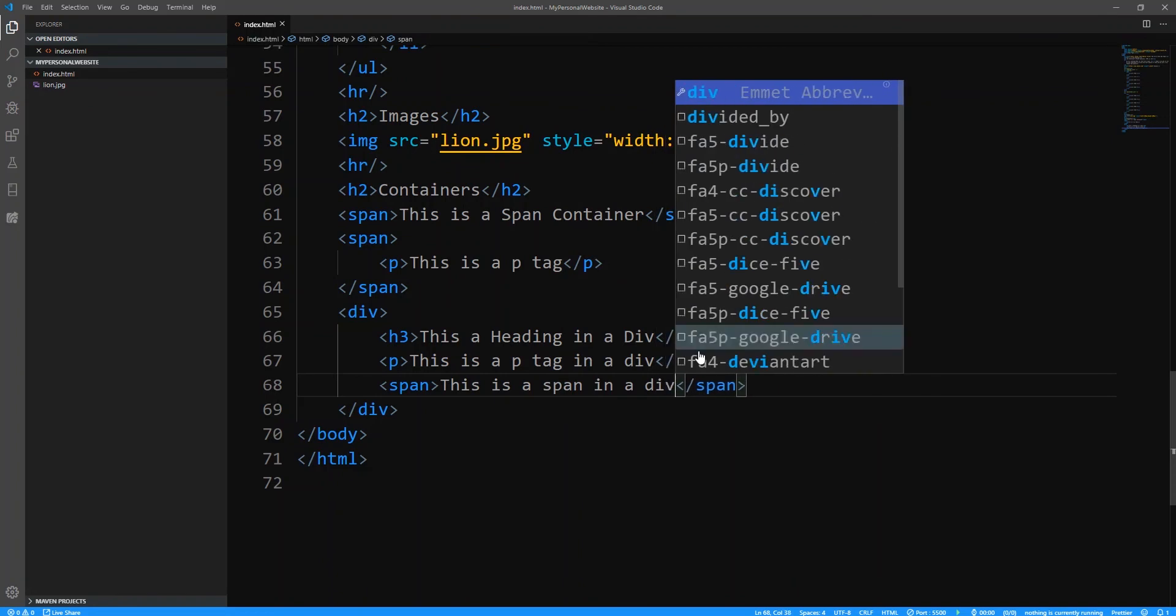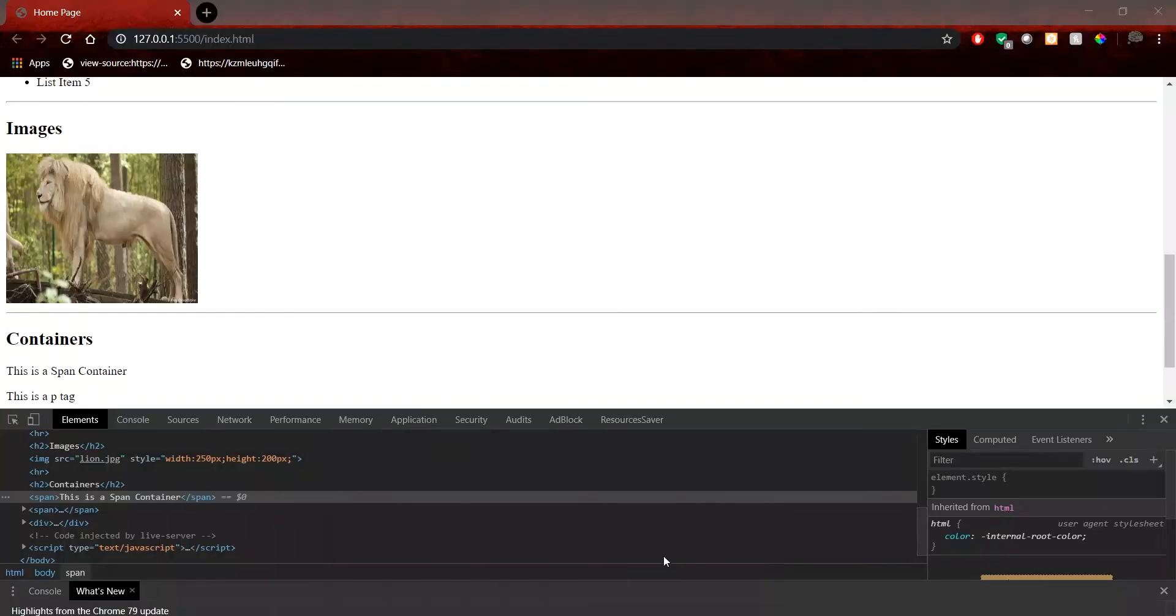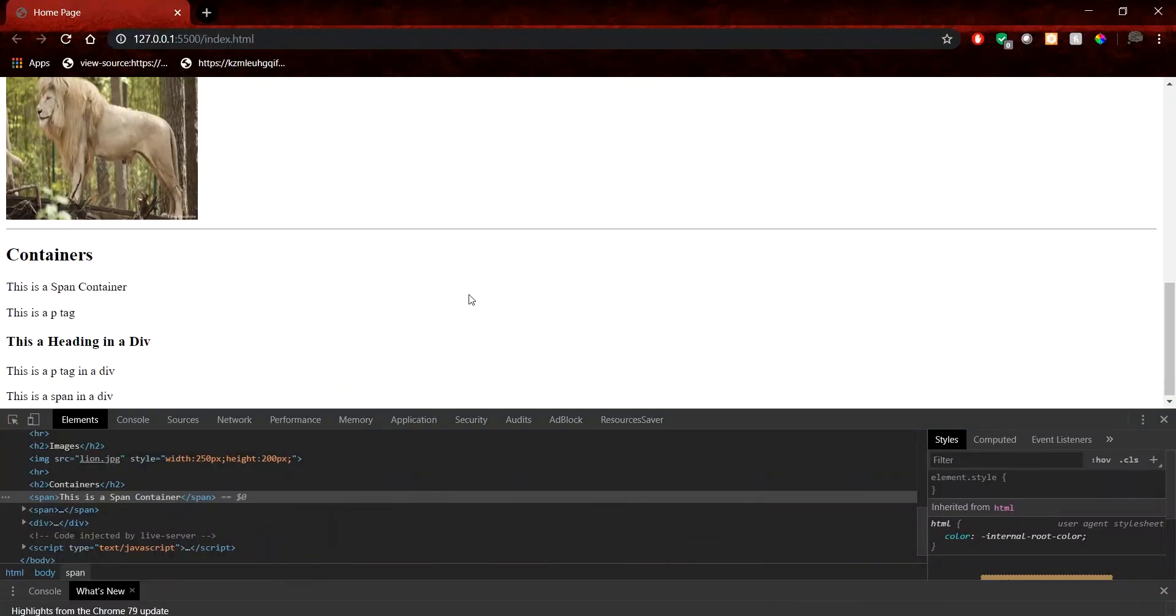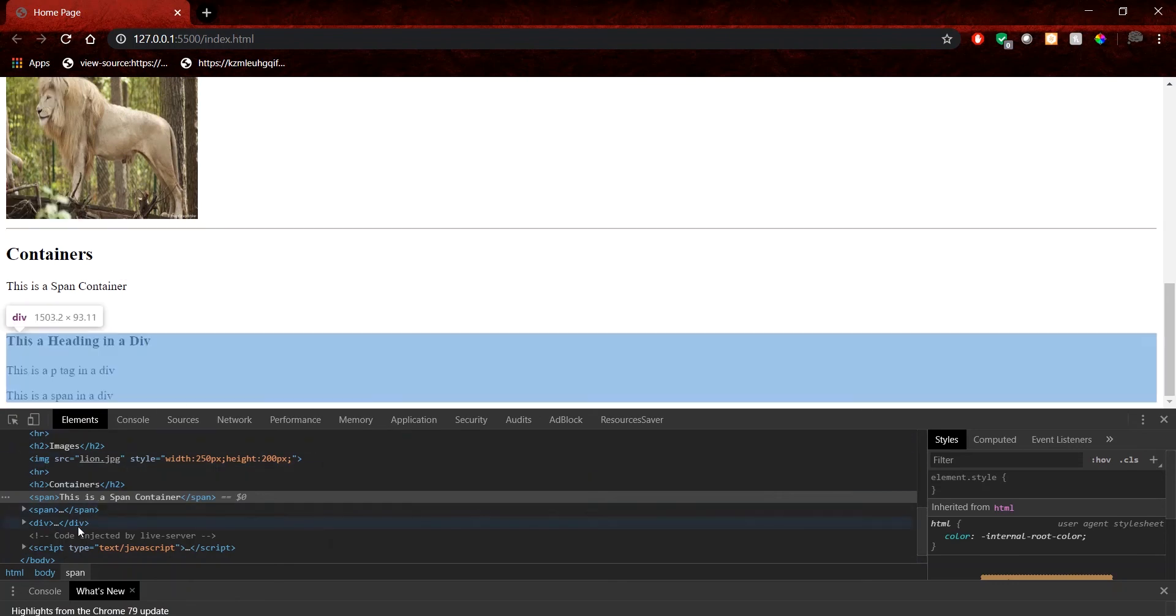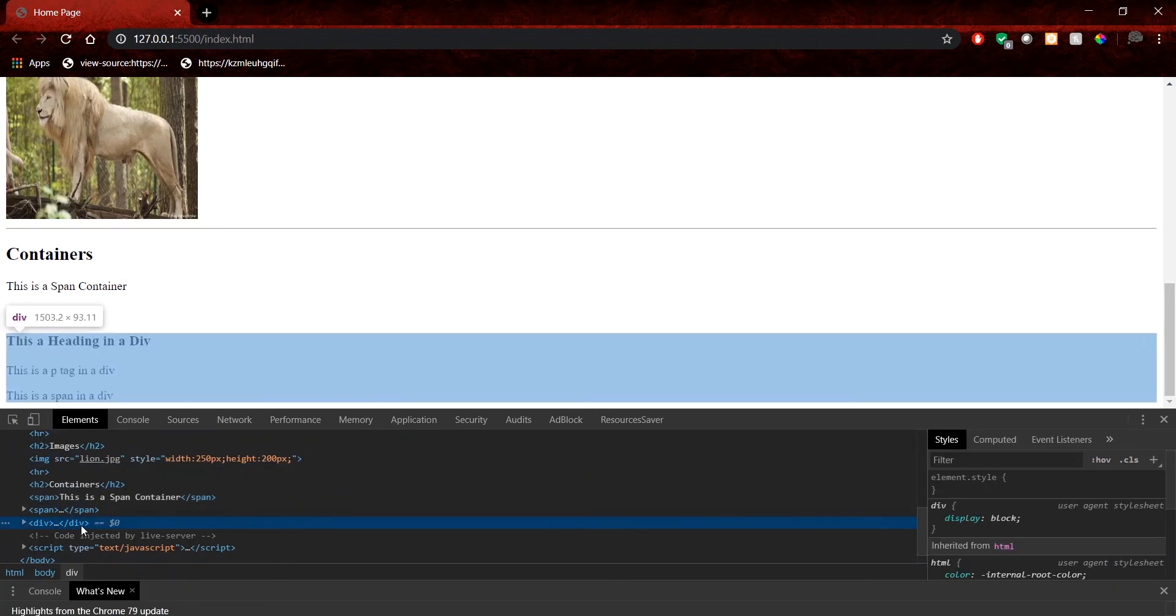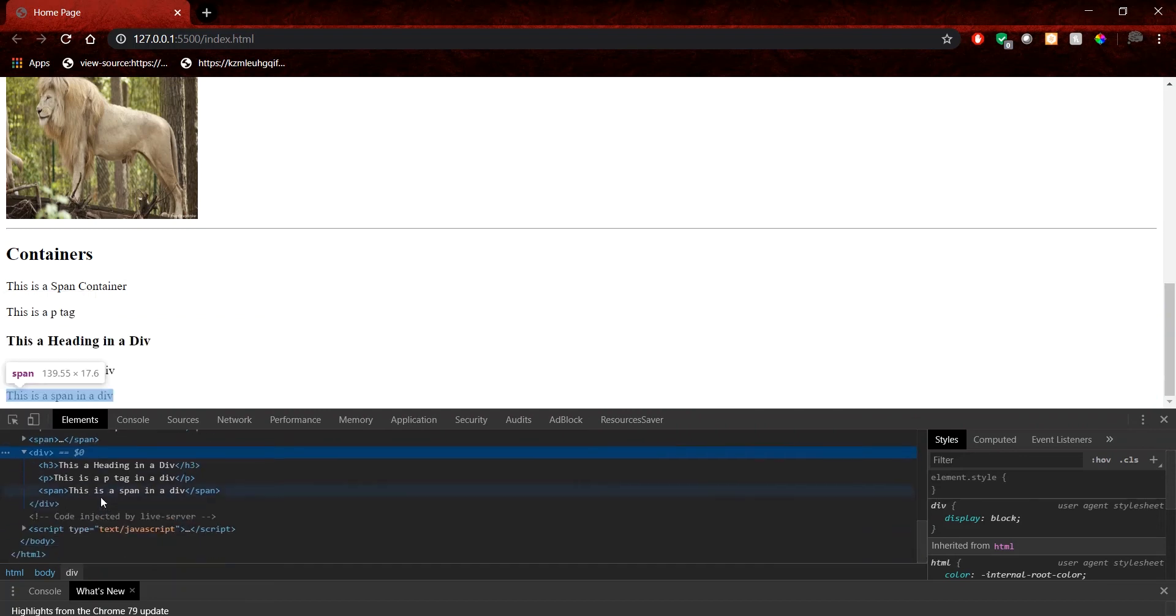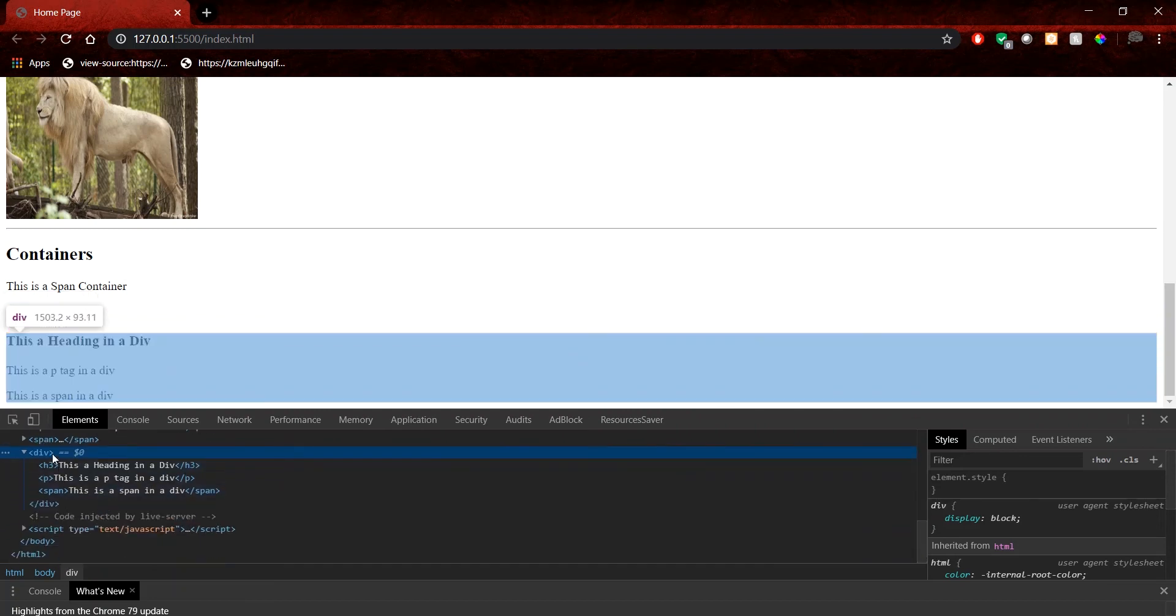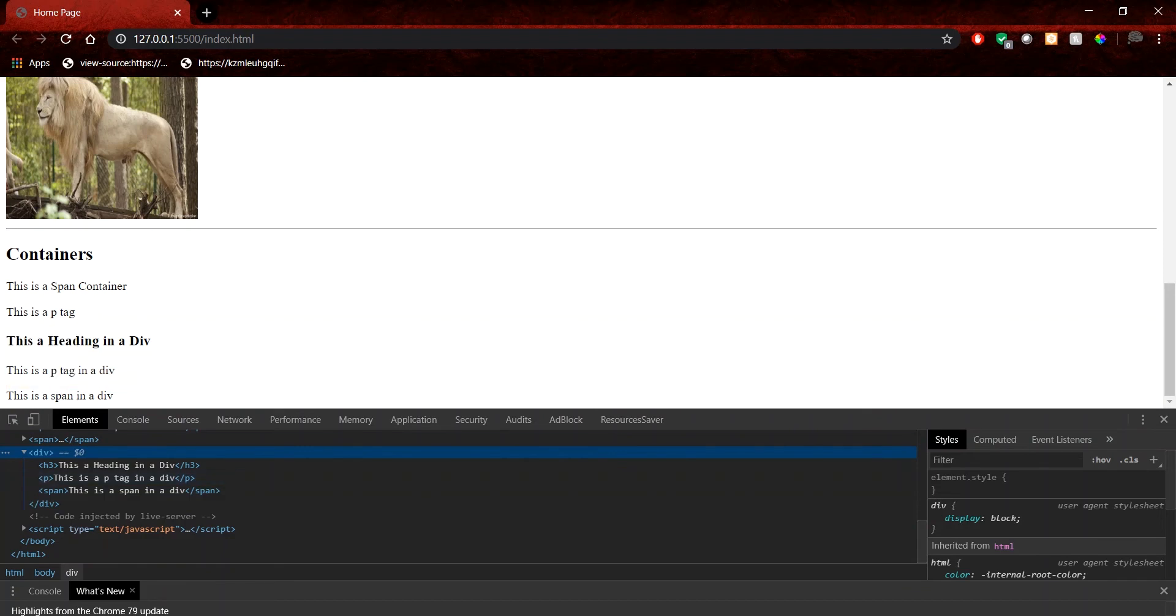All right. So when we do all of that and we save or if we're using live server, we can just relaunch the window and look back at the changes. Then you can see now that we have this entire box. So that's what the div does. It creates an entire box and then everything that we put inside of that div tag goes inside of the box. So the box is always going to take up as much space from the left to the right. But then it's always going to expand vertically for any content that needs to go in there.